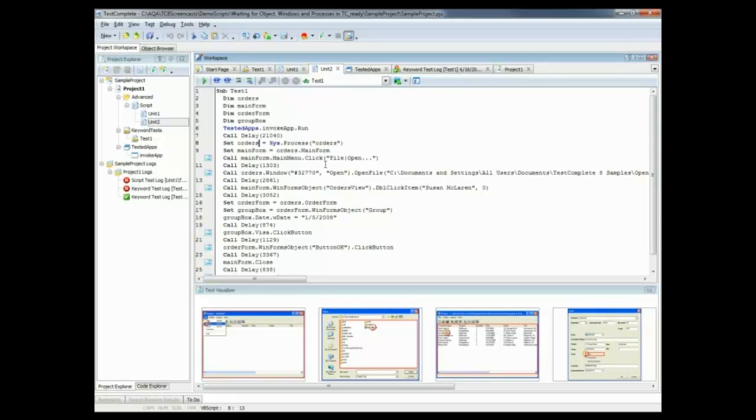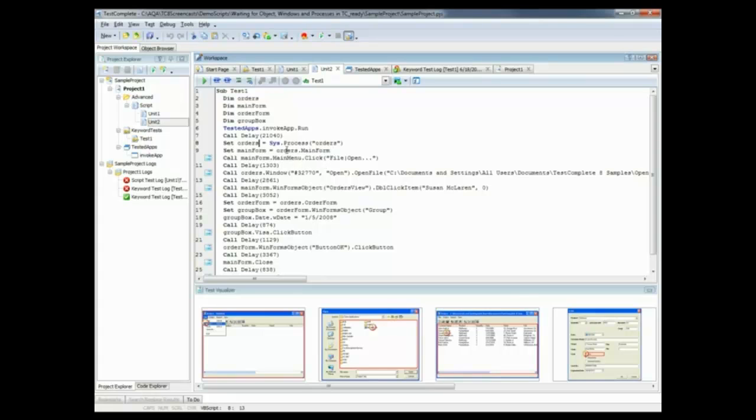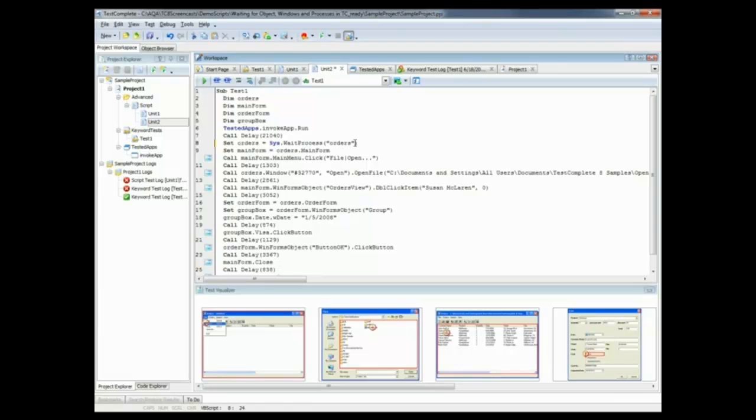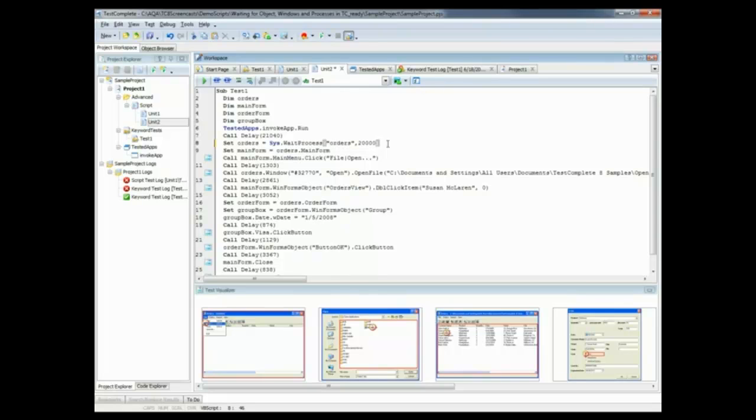So I want to specify an individual timeout for each method that's running that process. So what we can do is use special scripting methods that wait for processes and objects on screen to be rendered. So my first one here is going to be here on line eight. And what I'm going to do is change this sys.process line to sys.waitprocess. And I'm also going to add in a timeout value right here. So this command is going to tell TestComplete to wait for that orders process to be live for up to 20 seconds. And if it comes live before those 20 seconds are up, the test will just go on no problem.